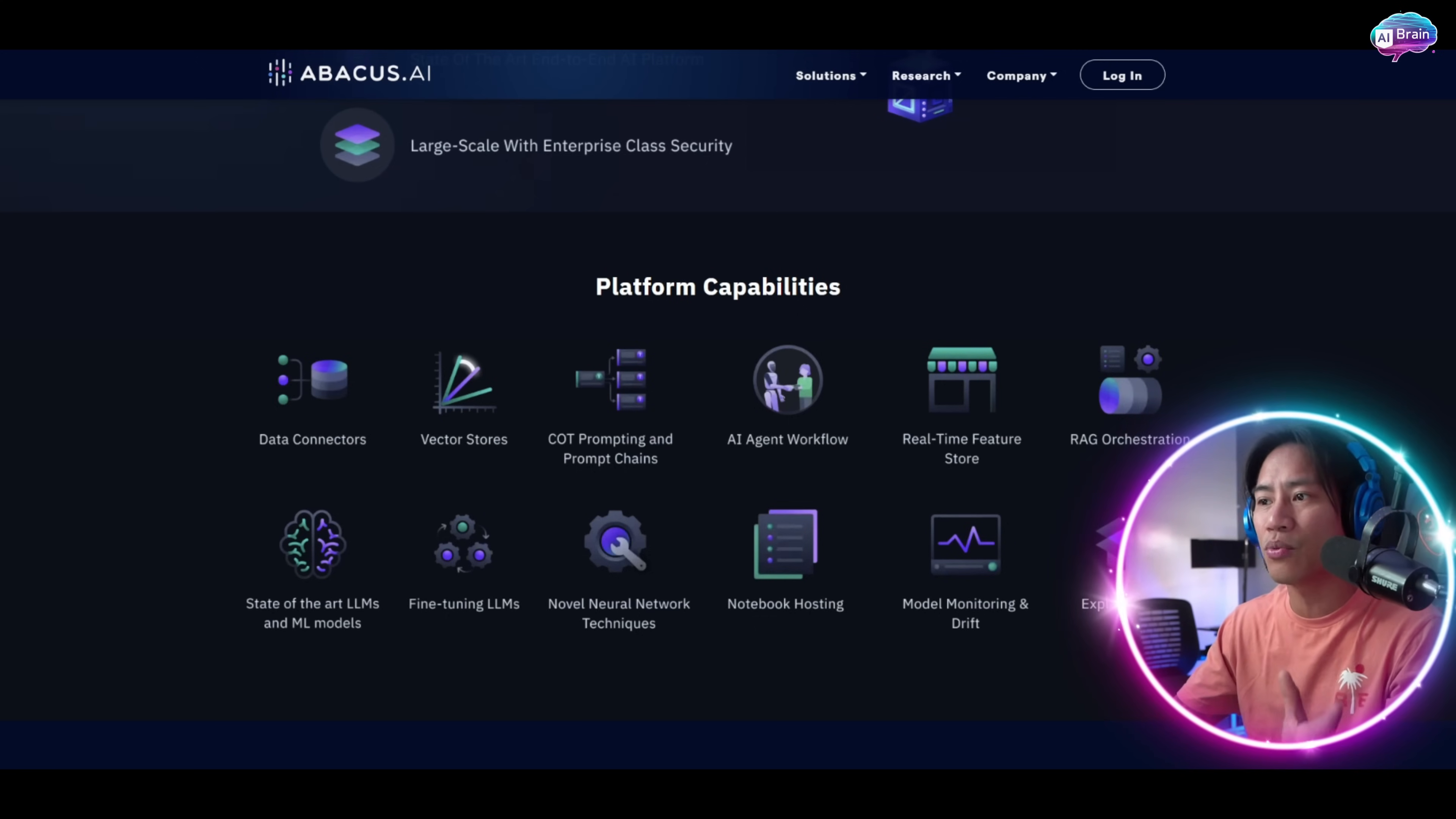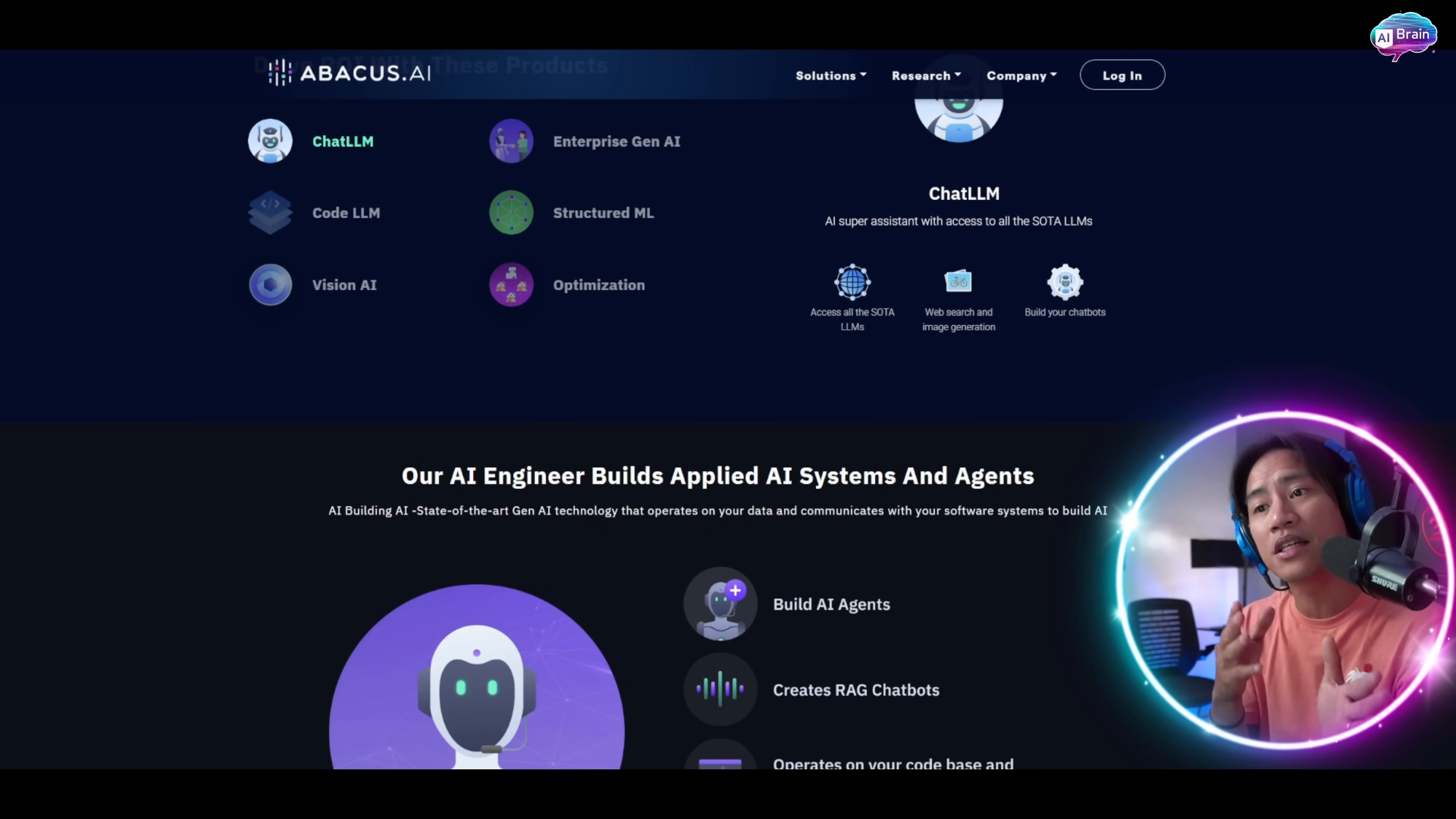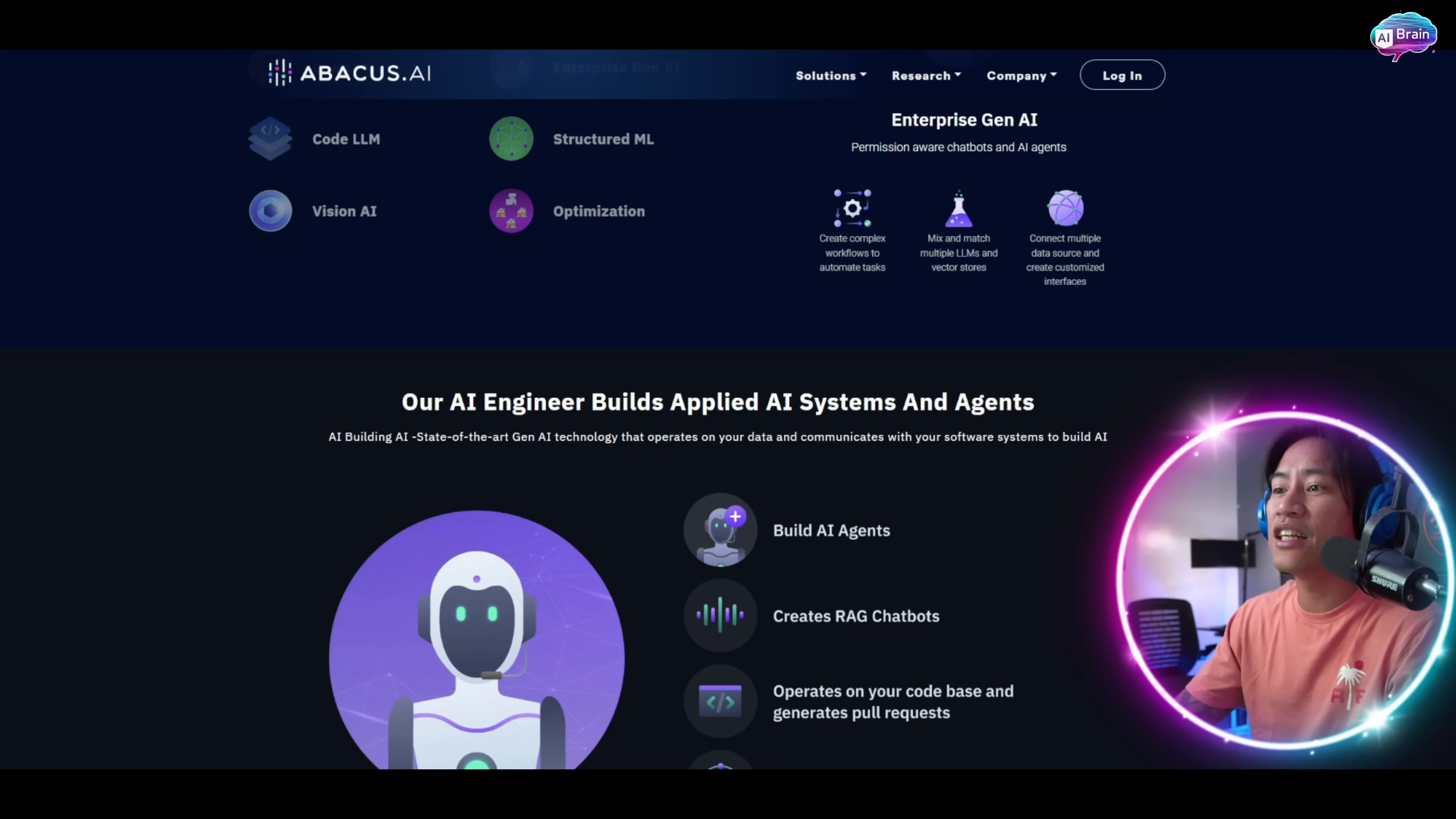The intuitive agents platform enables users to build and deploy custom AI agents and chatbots tailored to specific business needs. Collaborative features make sharing conversations and projects effortless. At just $10 per month, Chat LLM team presents an affordable alternative to other AI subscriptions.